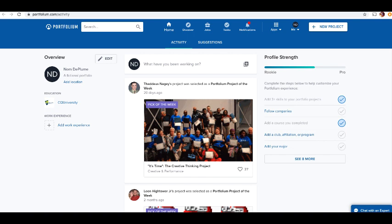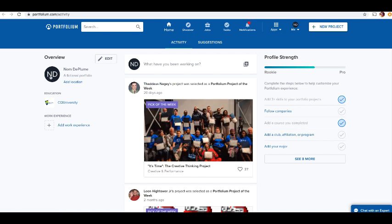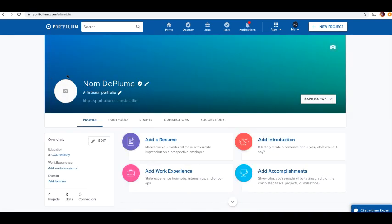There will be your portfolio account. It'll open to your feed, which is not necessarily all that useful at the moment. If you click on your account here, it'll take you to your portfolio.